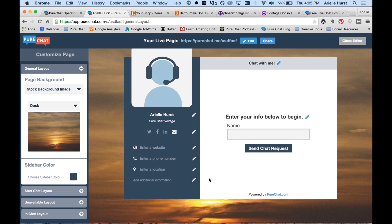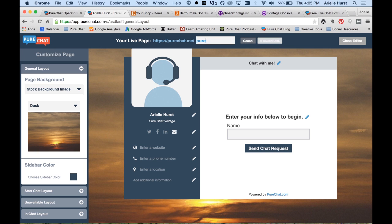So the very first thing you should always do is customize the URL right here. So we're going to go over here and that's the name of our store is PureChat Vintage. We're going to type that in, hit done.